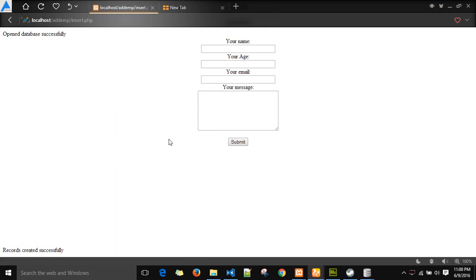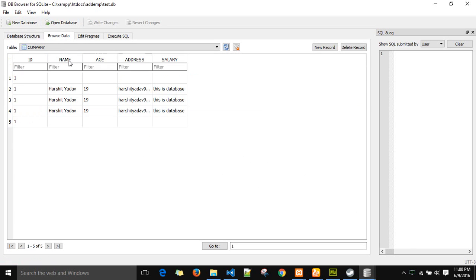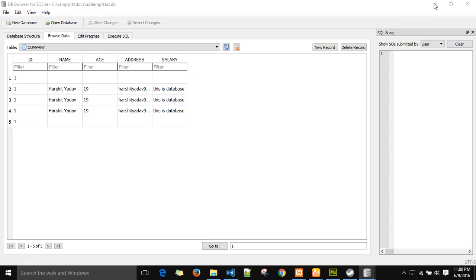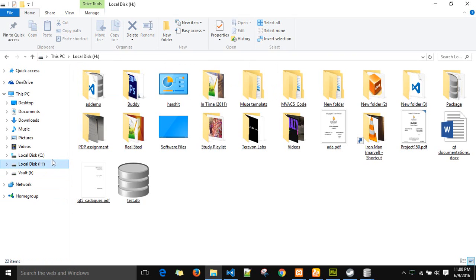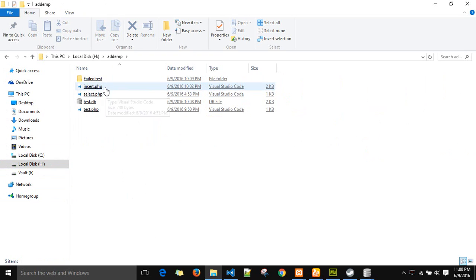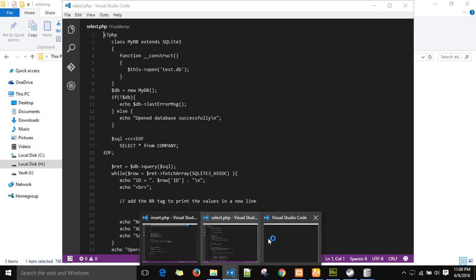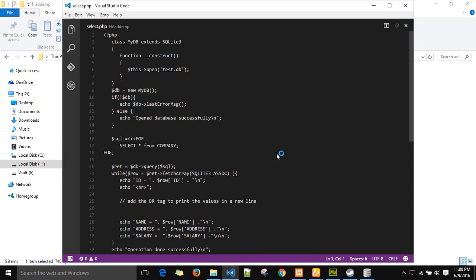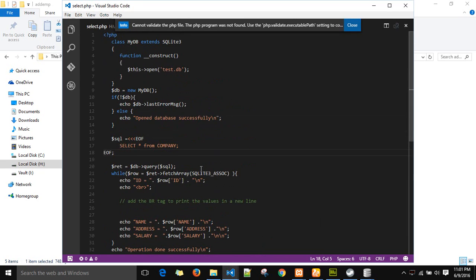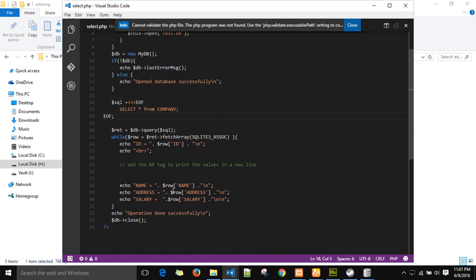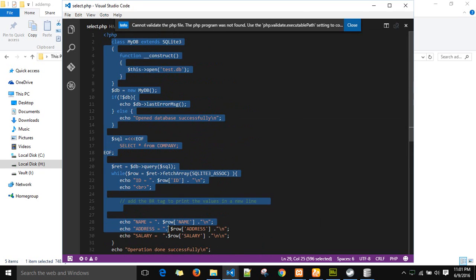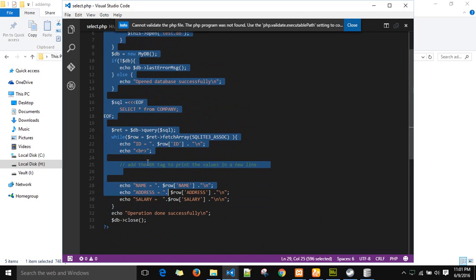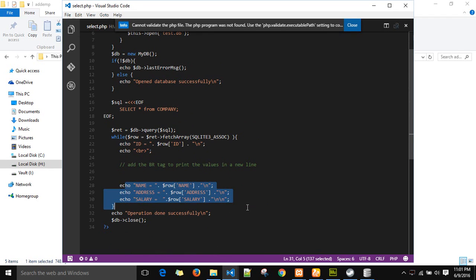So we have created a webpage submitting the value. We are submitting the value back into the database. We can view the values stored in the database. To retrieve those values from the database, there is another PHP file which I will be uploading on the drive as well, in which you will be opening the database and selecting all the columns and rows from the table and displaying it back on the screen. This is the select.php script which you can use to view all the detailed data from the database back into the browser.